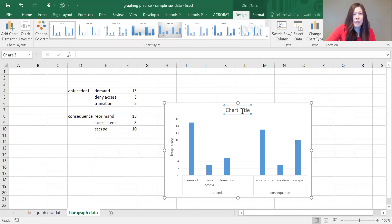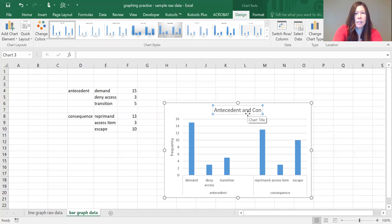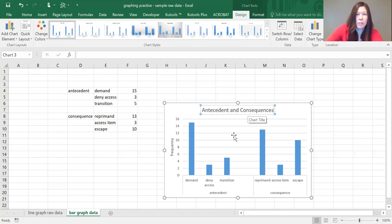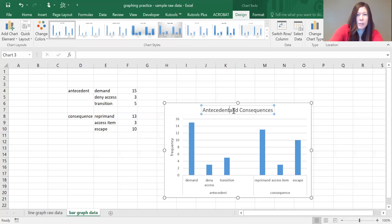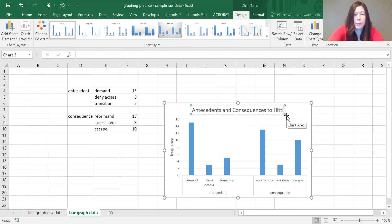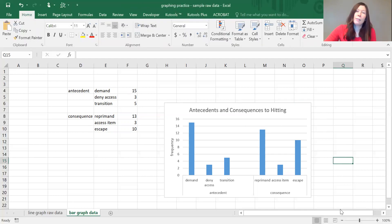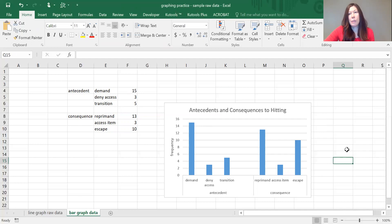The chart title is going to be Antecedents and Consequences to Hitting. Okay, so there's our basic bar graph. Now in order to make this meet ABA conventions, there's a few things that we want to do.